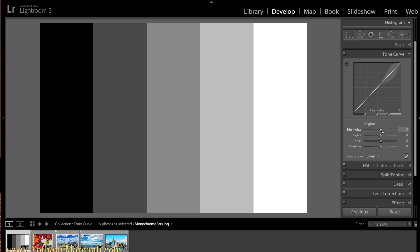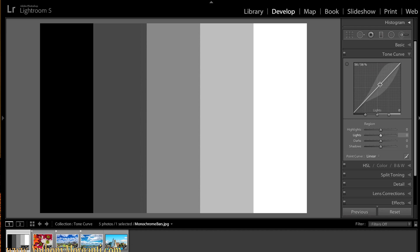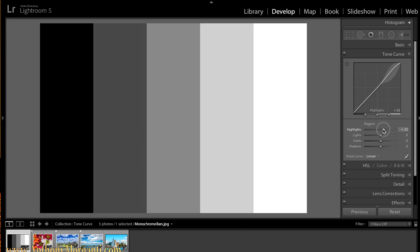Now as you see, as I put my cursor above each slider, the corresponding part of the line gets highlighted. So it shows highlights are the upper right, lights are more in the middle to the upper right, darks are from the middle to the lower left, and shadows are the lower left. And similarly if I drag across the tone curve itself you'll see that those corresponding sliders get highlighted. So if you move the highlights up the tone curve gets bent up, and down it gets bent down.